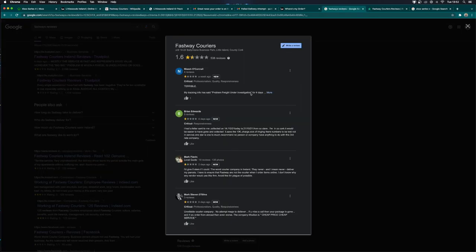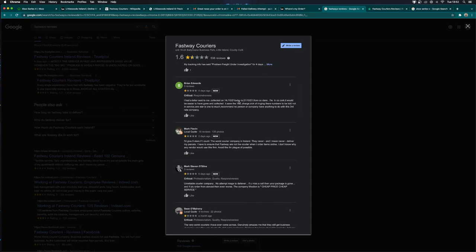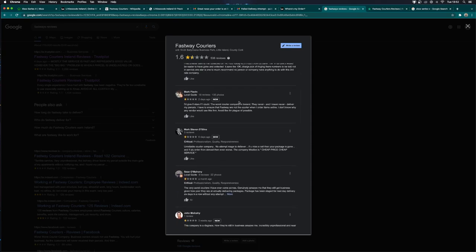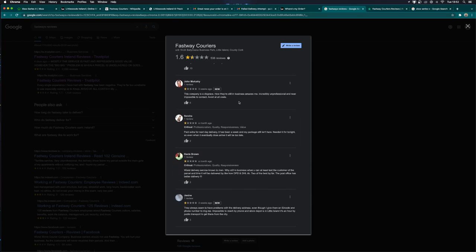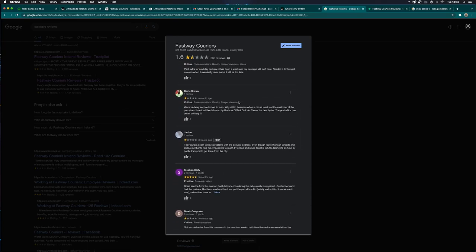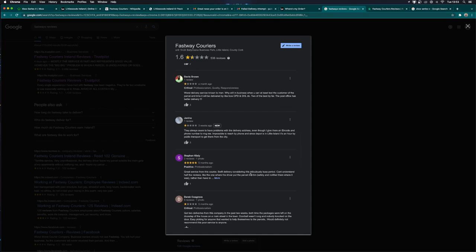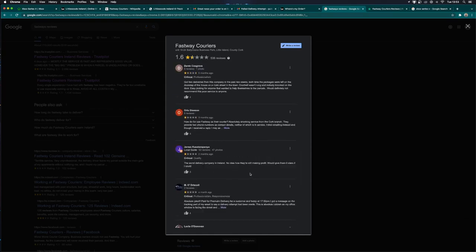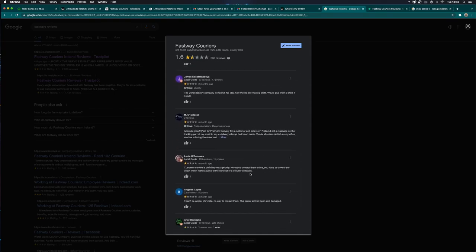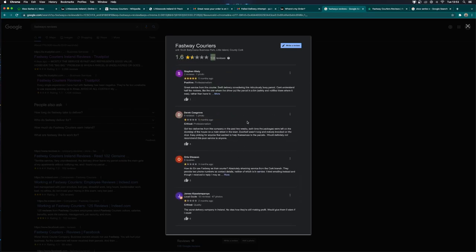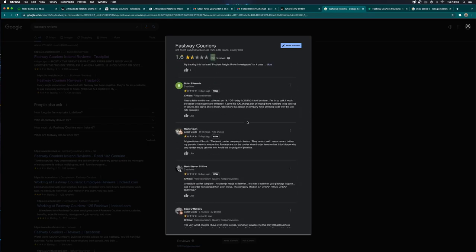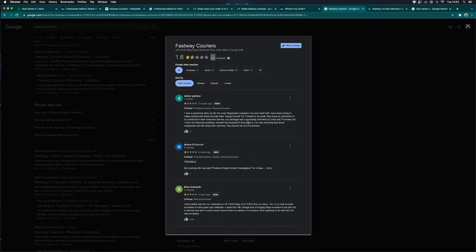This does not paint a pretty picture. A number of one-star reviews, and then occasionally some idiot that gives them five stars because he's obviously been paid. But look at this. This is a reflection on a terrible company. A 1.6 rating from 538 reviews. That should tell you everything you need to know.